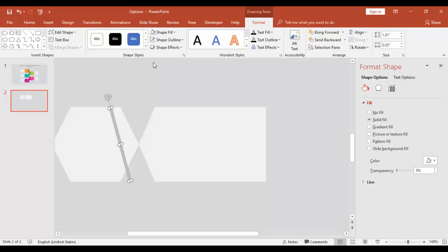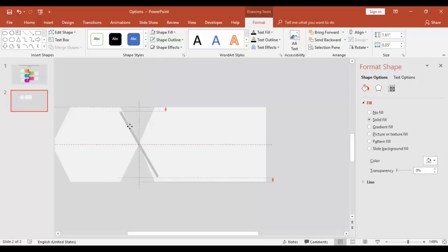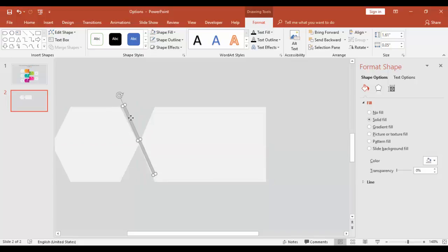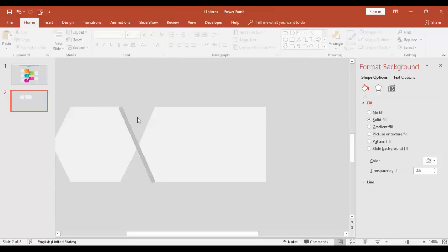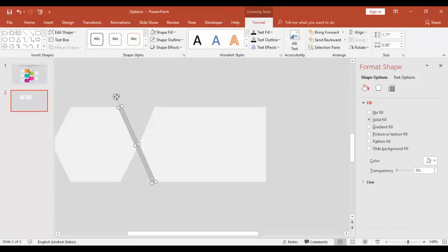Make sure this line actually covers the required area. Increase the size and adjust it, then reduce the size as needed.